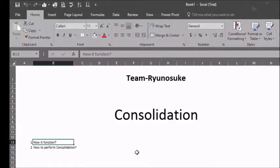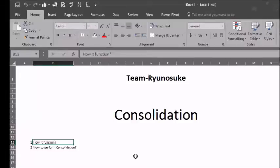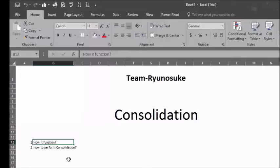In order to be able to consolidate data, you need to have two sets of similar data. In this video, we will be covering how it functions and how to perform consolidation.